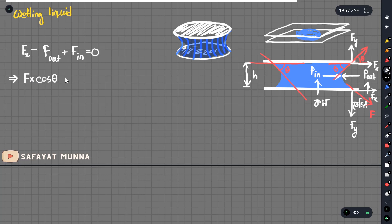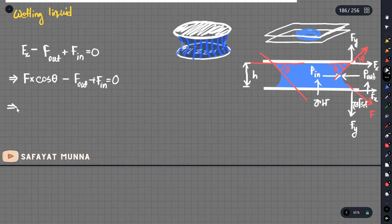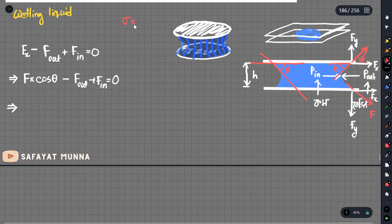The surface tension force component is sigma times cosine theta — that is, F equals sigma times 2 times cosine theta. The surface tension is acting per unit length around the perimeter.